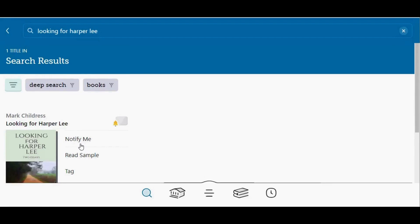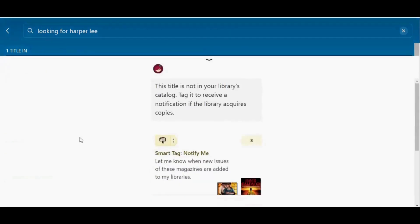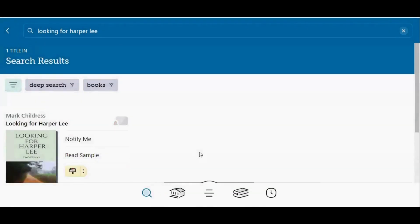If you would like to be notified if one of your libraries purchases this title, tap notify me, and then tap smart tag notify me.